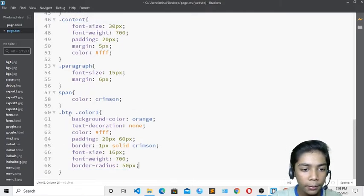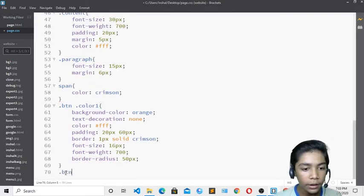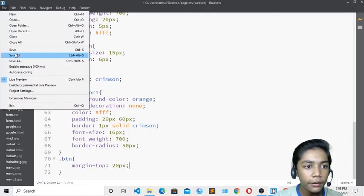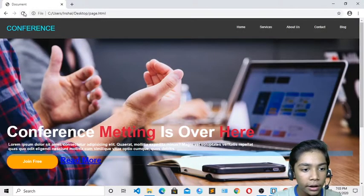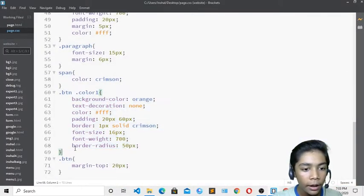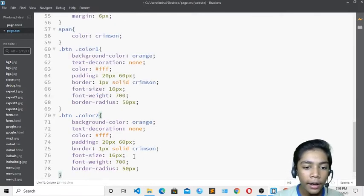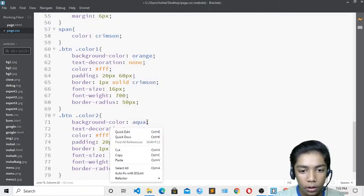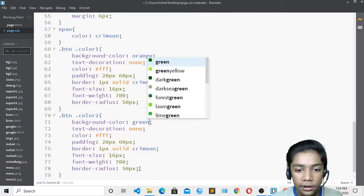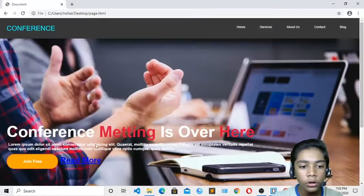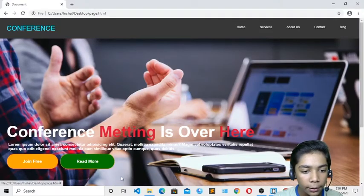I'll also add margin-top 20px directly on the btn class for overall spacing. Then I'll copy the color-one styles and create color-two styles, changing the background color to green and the text color to orange. After saving, the second button also looks great.